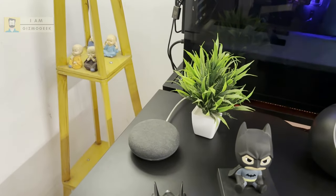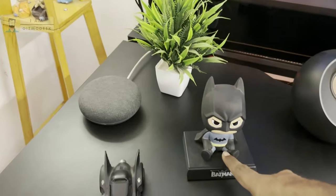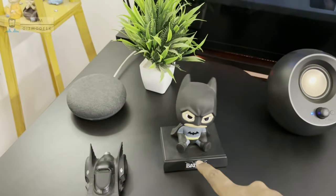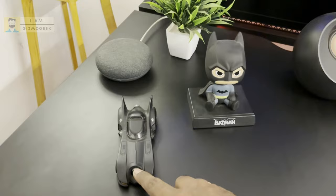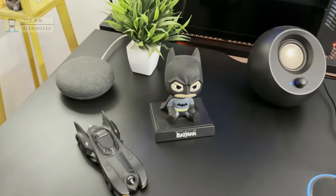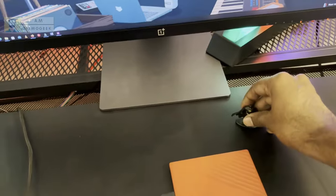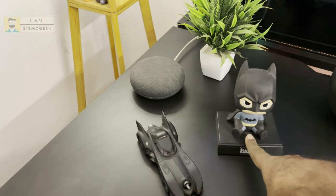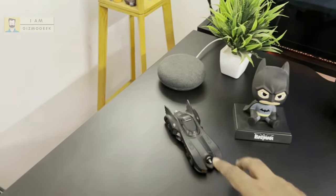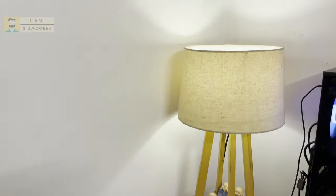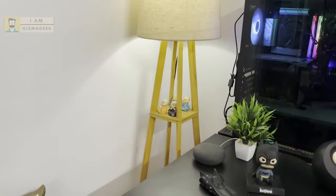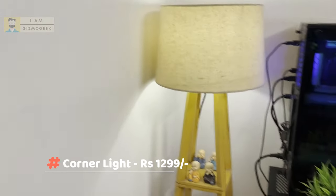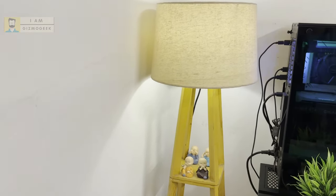Then I have this Batman bobblehead. I'm a great Batman fan, so I have a lot of Batman figurines as you can see, and the Batmobile. I think I got this from Amazon and my brother got this from the US.